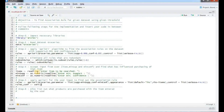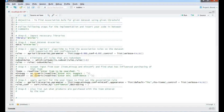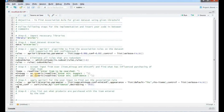Now we will sort the rules according to the confidence value. The command is sort rules, with by equal to confidence — the column on which you want to sort — and we set decreasing to true for descending order. Then we print it using the inspect command: inspect rules_com.